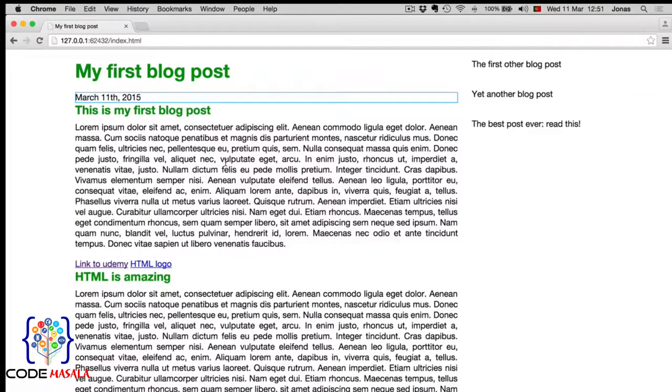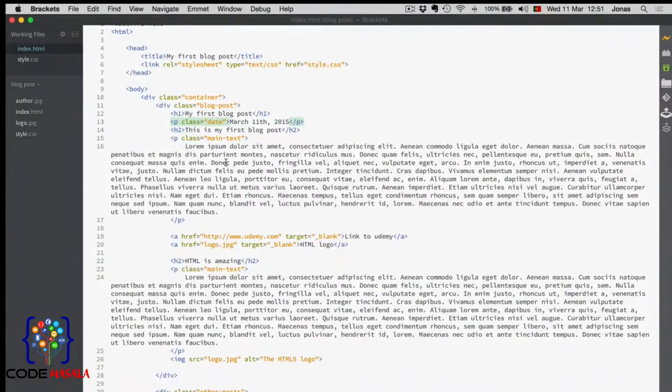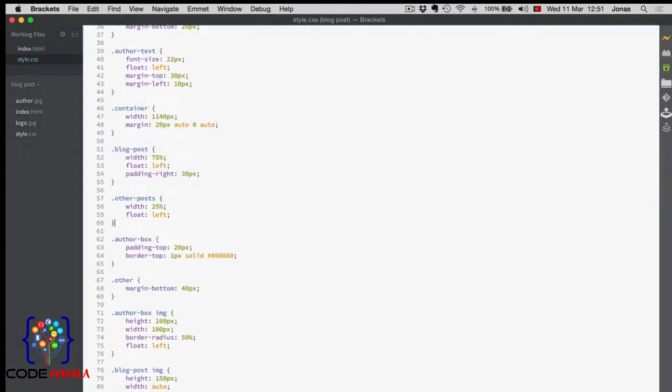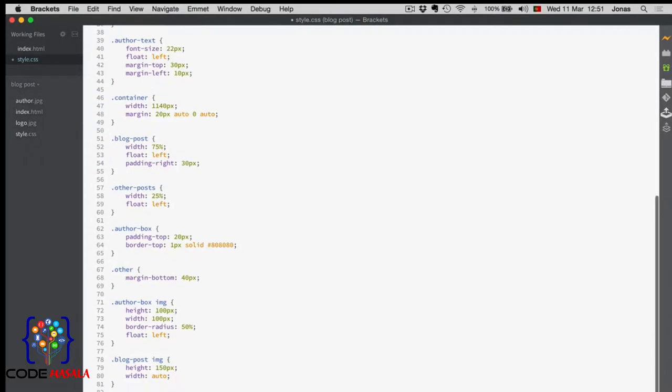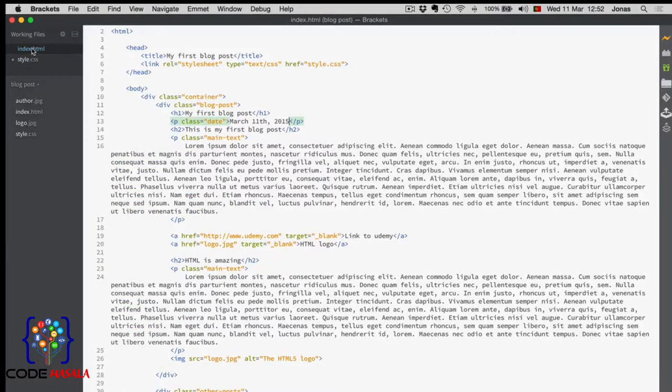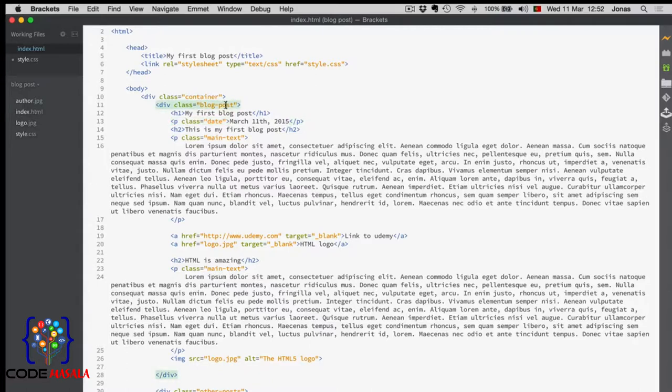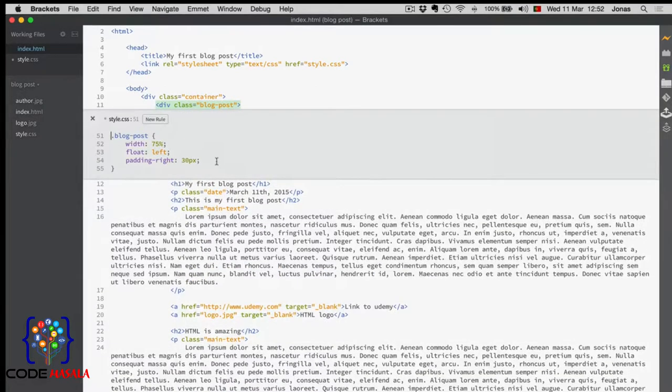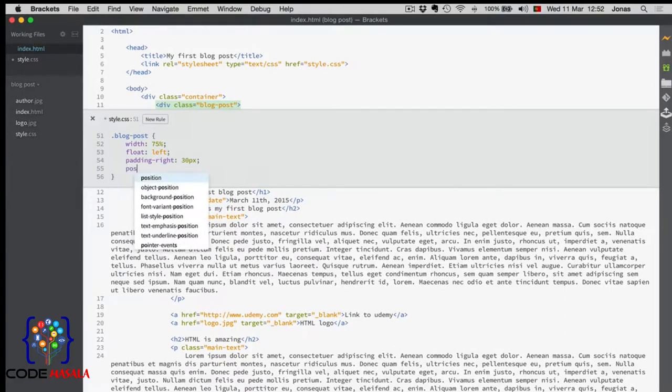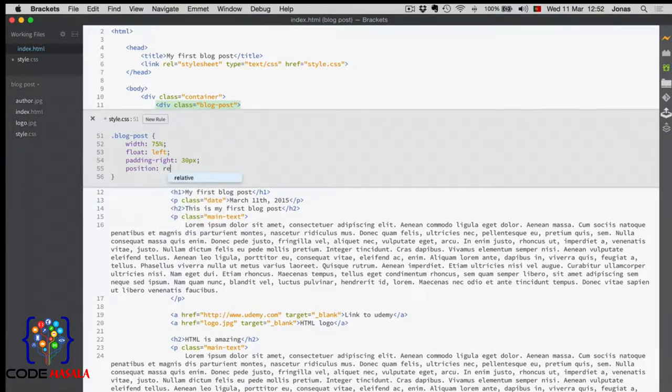So, let's format it to put it exactly where we want it. Back to the CSS. Down here, I will add a date class. As you already know how to do. Now, the first thing we need to do is to ensure that the parent element is a relative positioned element. In this case, the parent of this P element is this blog post div. So, let's edit it and say that its position is relative.